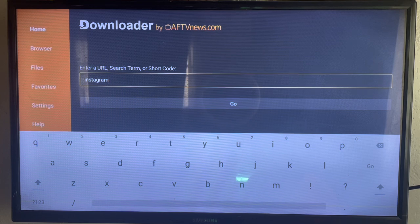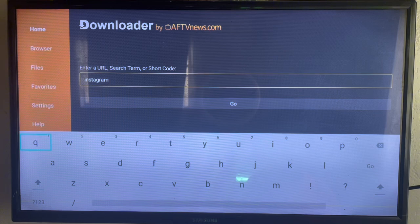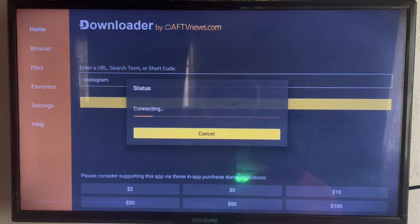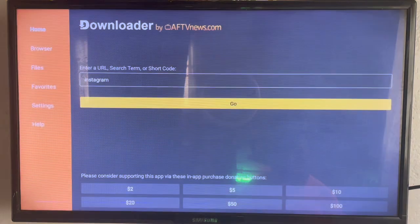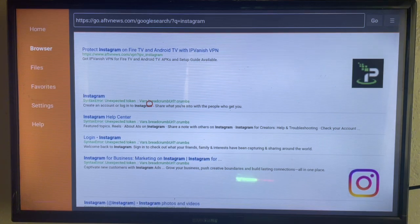Once you install the Downloader application on your smart TV, come to the search box and type in 'Instagram'. We want to install the Instagram application to our smart TV. Click on Go, and it will show us various options from the internet where we can install Instagram to our smart TV.